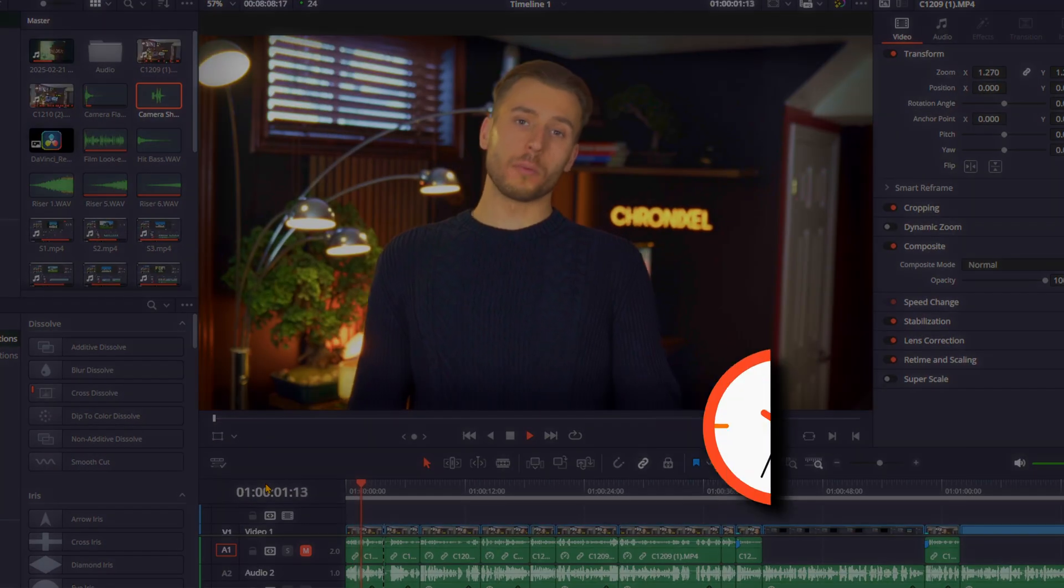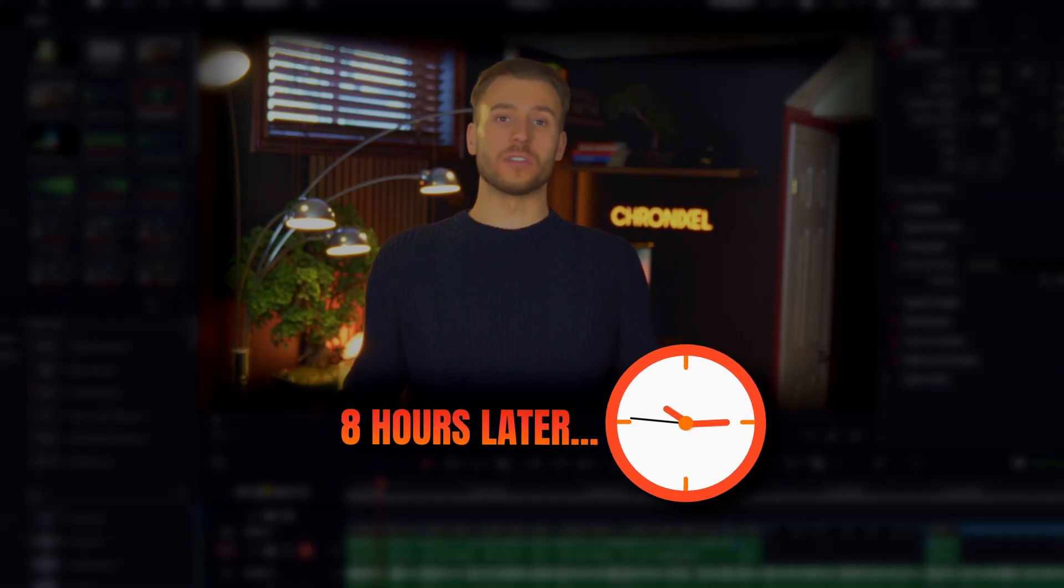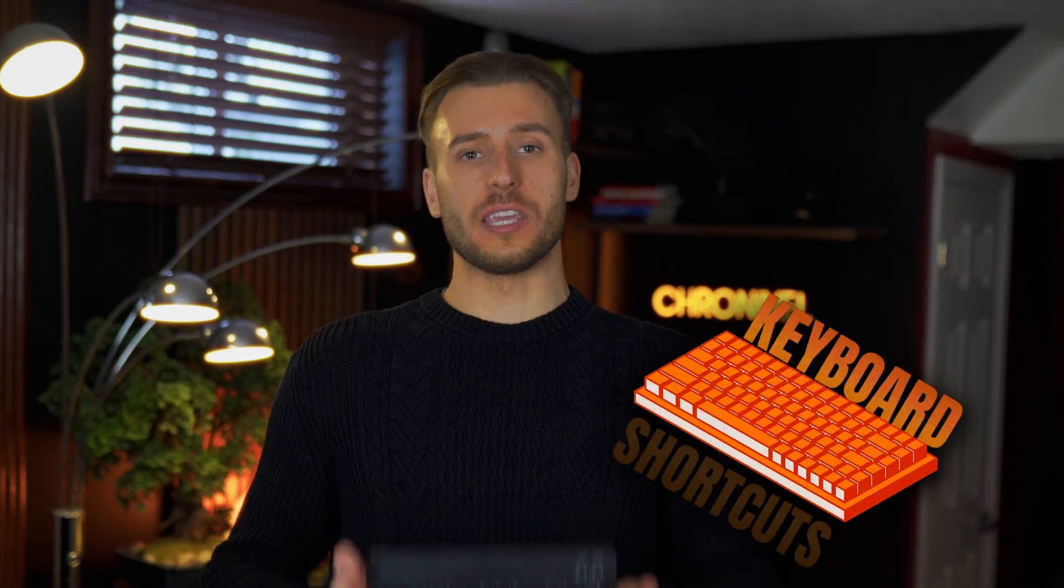If you use DaVinci Resolve, you're probably wasting hours over a period of time, probably because you don't know some of these keyboard shortcuts.